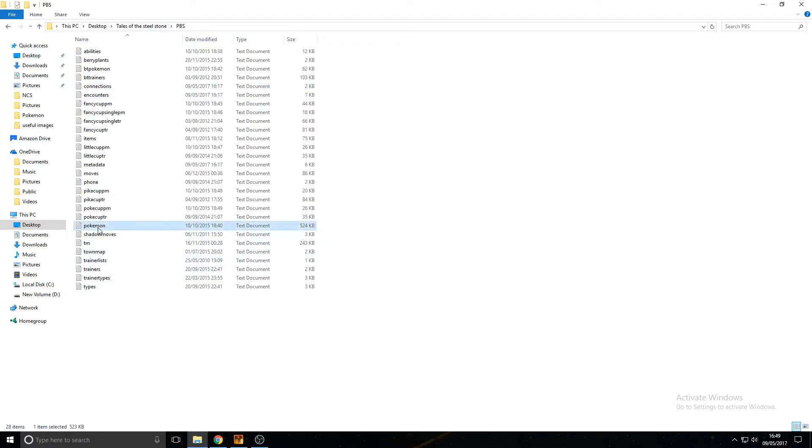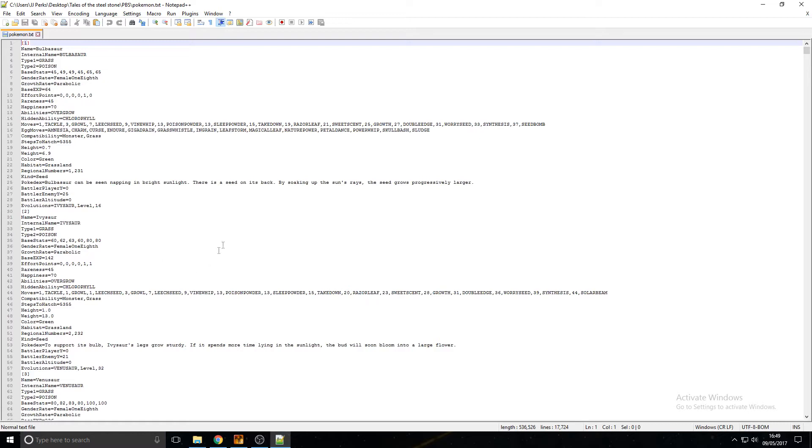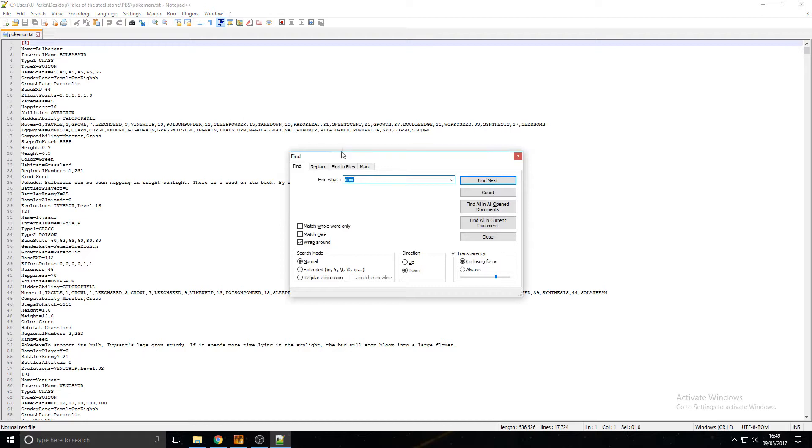I'm going to open it with Notepad++. You can do it in Notepad, I just prefer this program. Anyways, we need to find Onyx, so I'm going to go Ctrl+F, find it, and then type Onyx there.